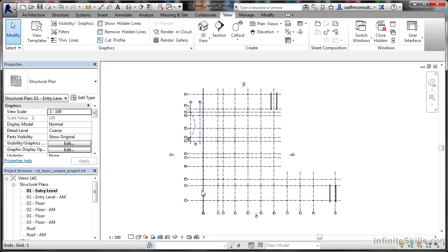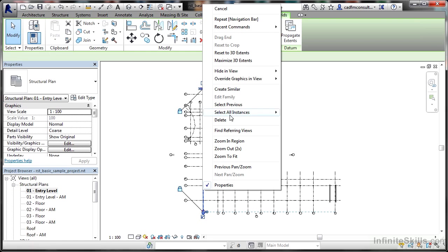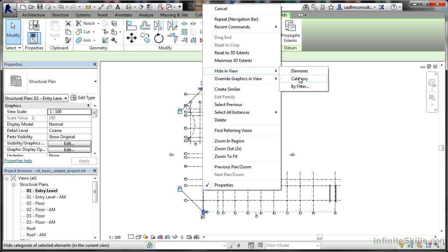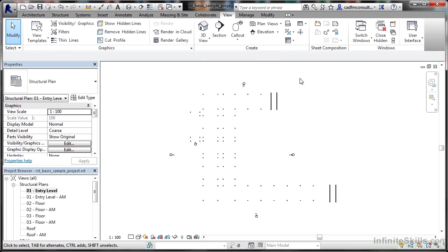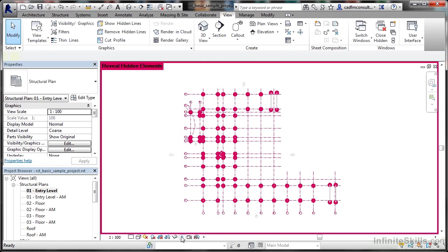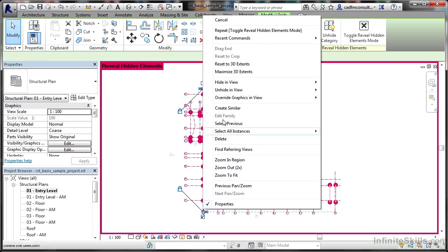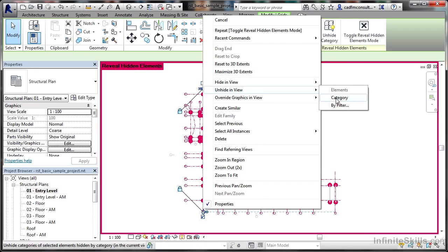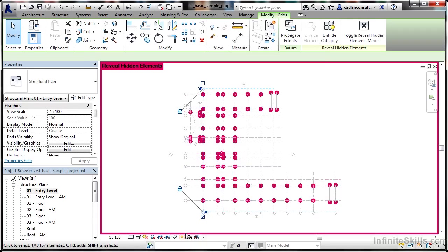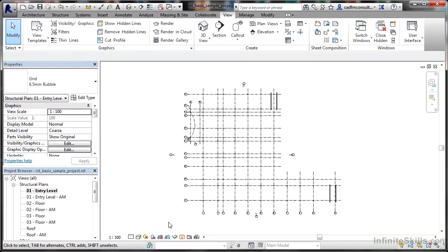If I right-click on a grid line, I can hide in view or hide by category, and all the grid lines disappear. If I right-click on a grid line again and unhide in view category, then switch the hidden elements off, the grid lines are back.